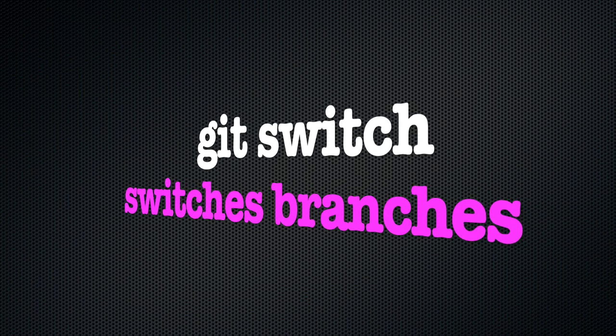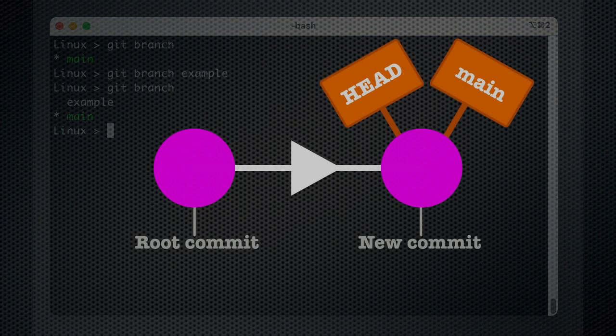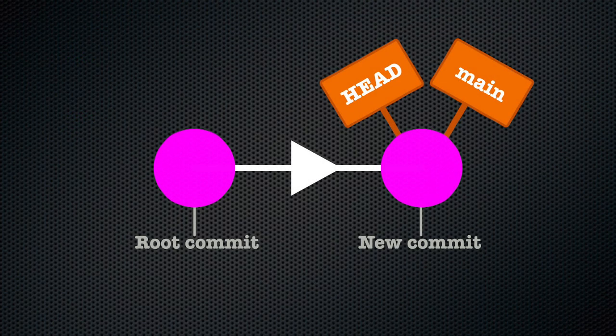In other words, it changes which branch is currently active. In git, the active branch is whatever the head label points to.